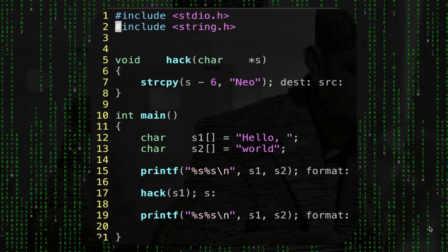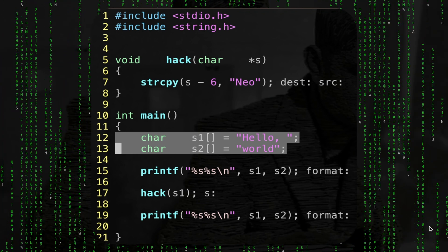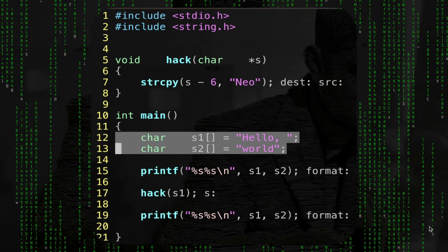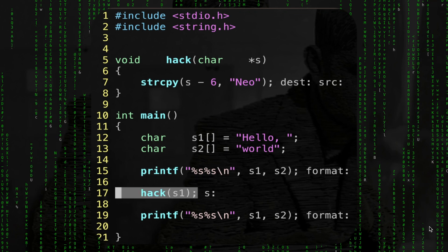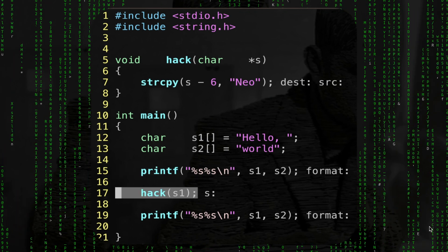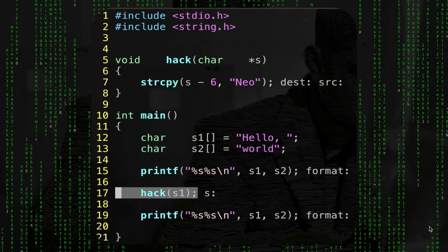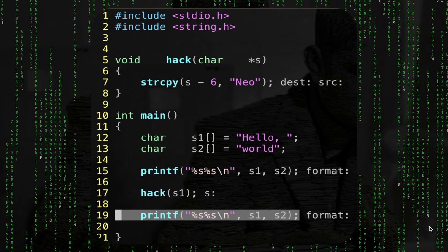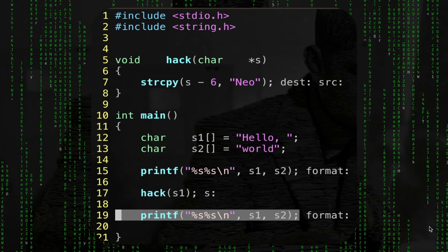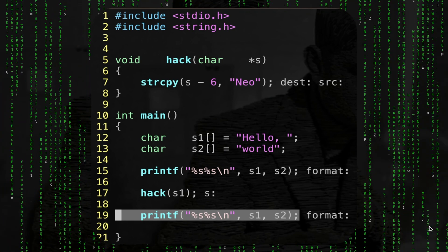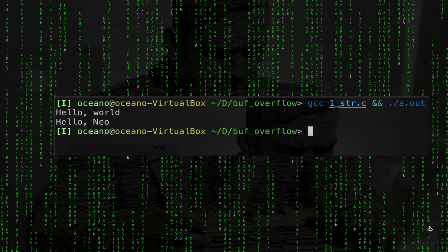Let's make a practical example. Here I have two char arrays — 'hello' and 'world' — then a function that is going to print the two strings. The hack function takes as input s1, namely 'hello', and then again printf of the two strings. A super simple piece of code. Now let's try to launch it — compile and launch.